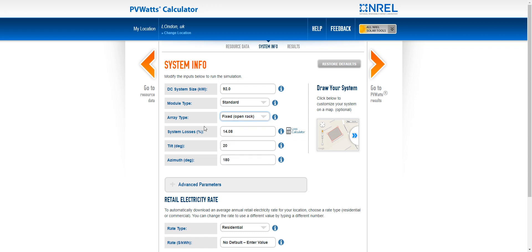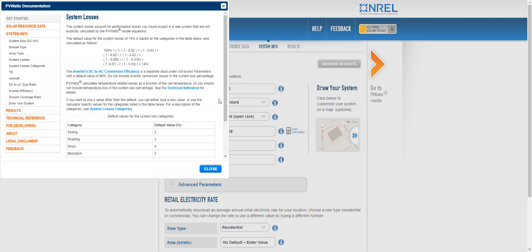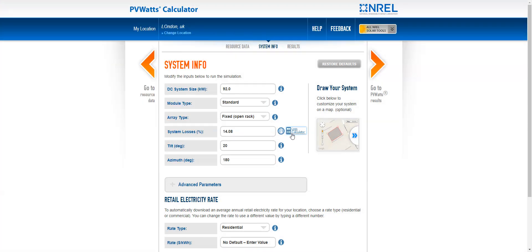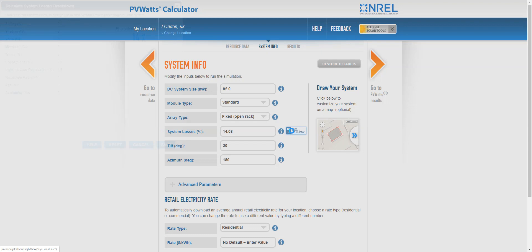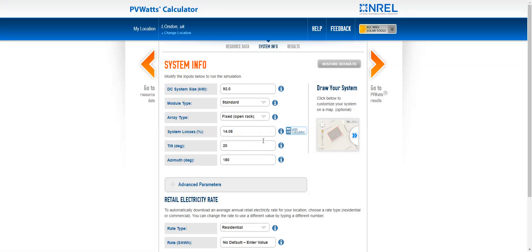And then the system losses are calculated here. So there's information about where this is. And you can even calculate them by changing this value. So it can just be left like this if you don't know what you're doing.